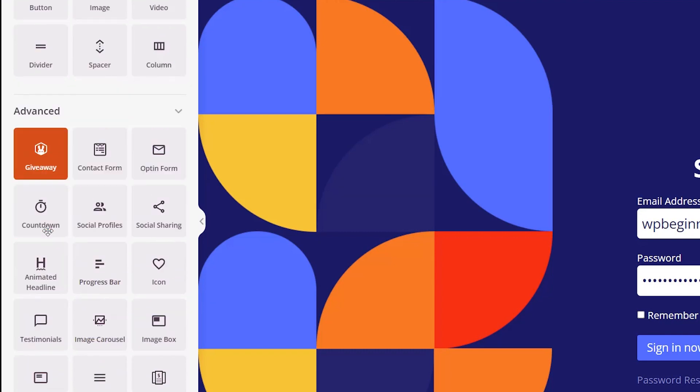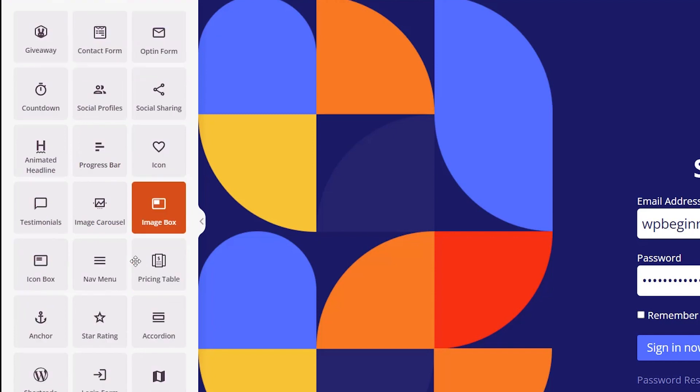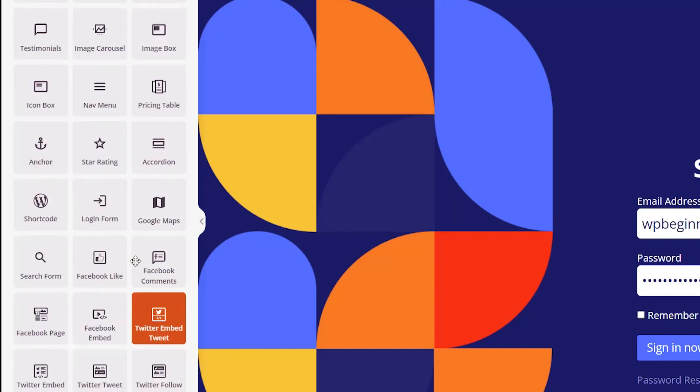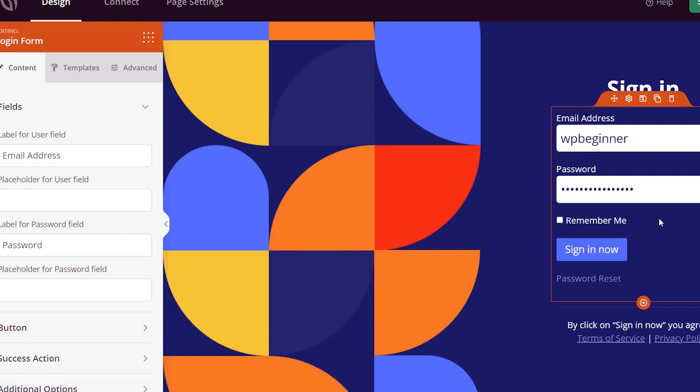When we come up to the blocks, we see all these blocks that we can add, the advanced items, social proof, testimonials, so many things. I'm going to keep this really simple because it's a simple login page.